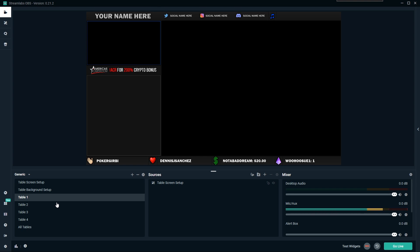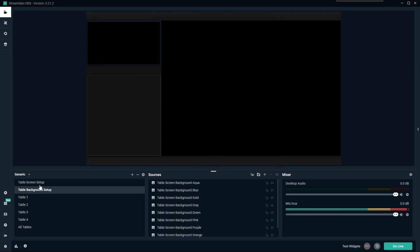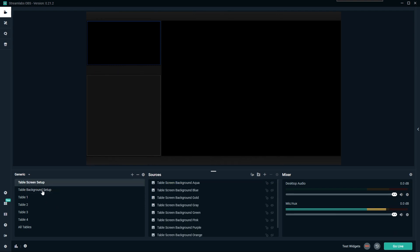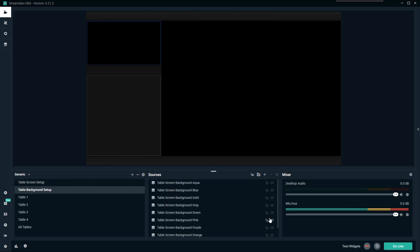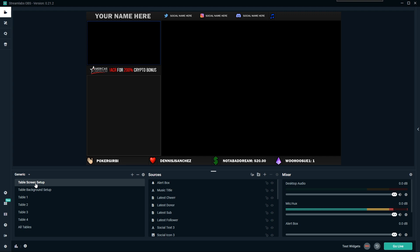This entire setup has been built so that you only have to edit things in one place to keep things efficient, because it's really a pain if you change your social media and have to go through every scene to update it. So all of the editing we're going to be doing — outside of setting up your table screens — is going to be in these two screens. Once the color is set the way you want, you're done with that.